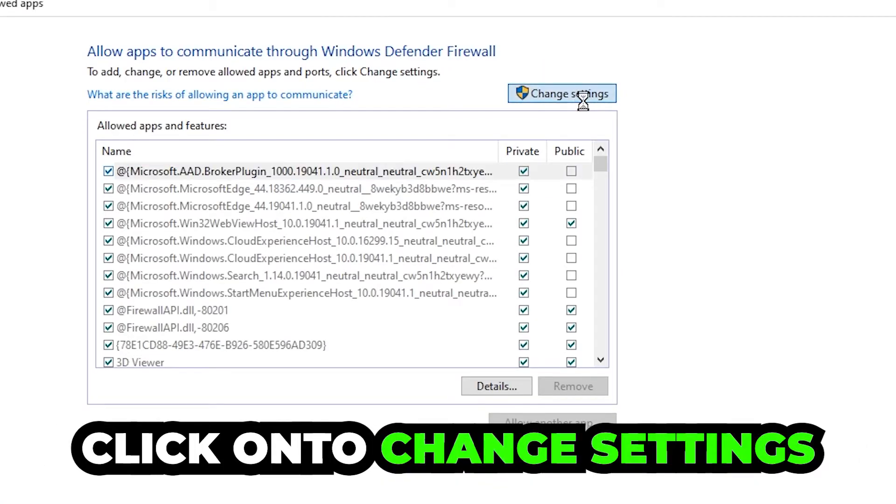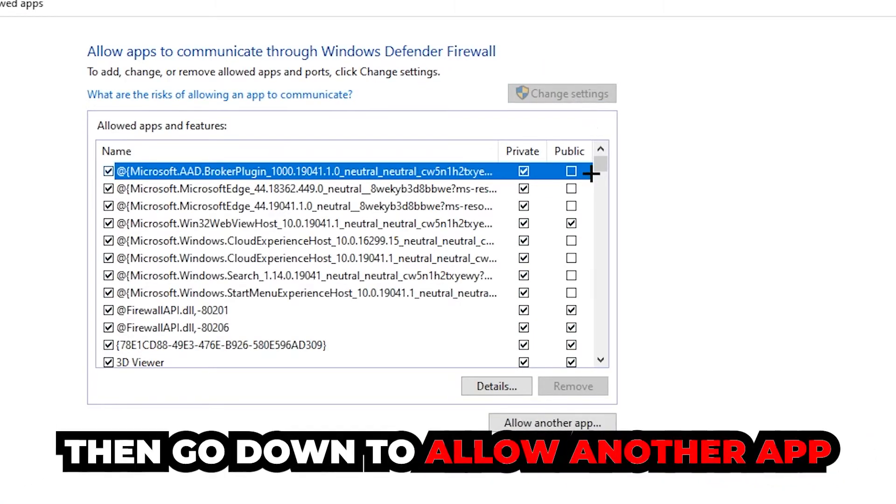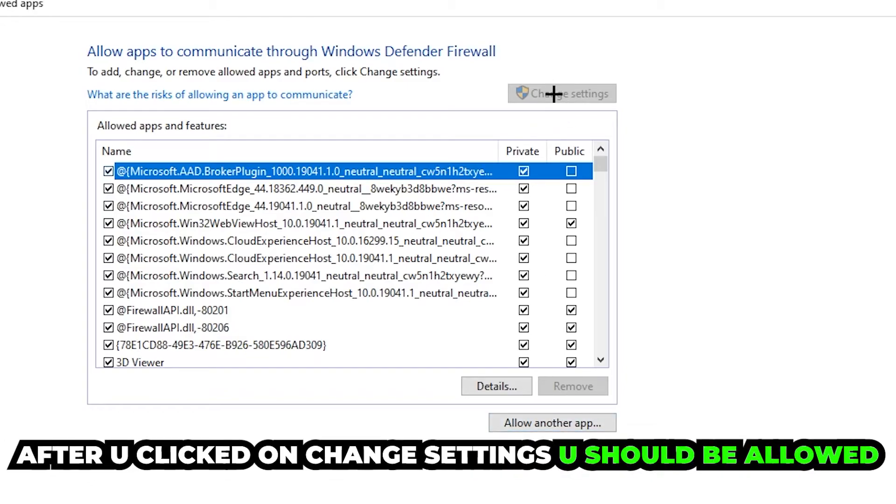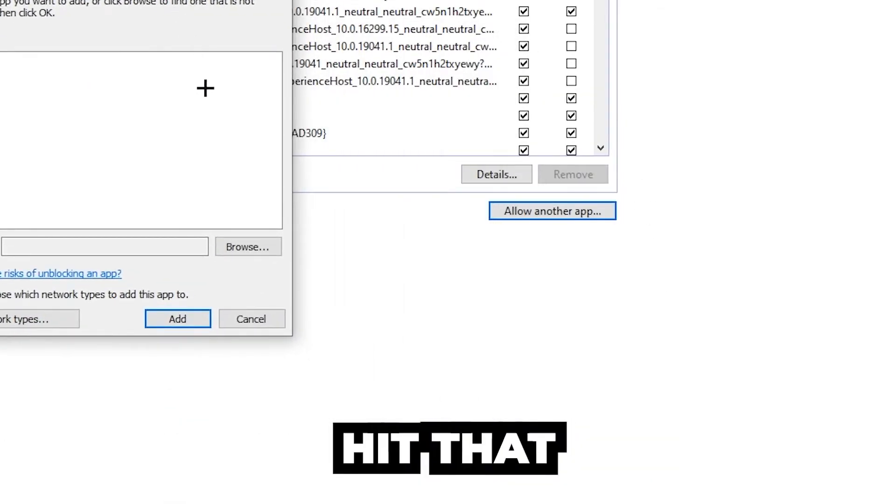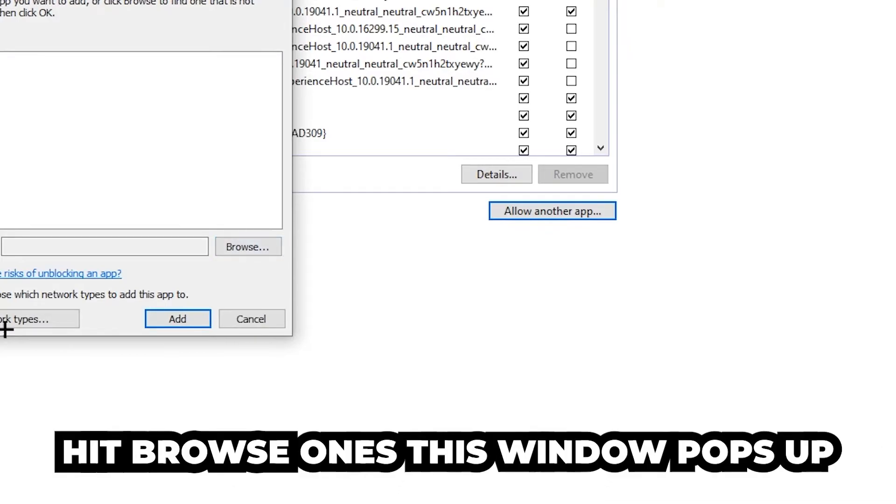Click on 'Change settings,' and go down to 'Allow another app.' After clicking on Change settings, you should be allowed to click on that, so hit that and hit Browse once this window pops up.